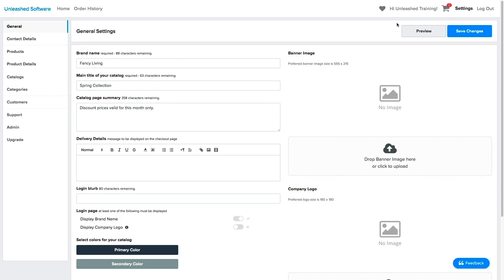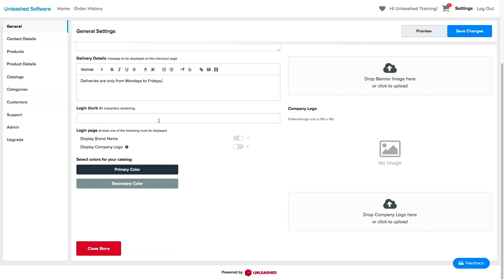Next, you can enter the delivery detail rules for your store. They will be displayed on the checkout page. And the login blurb. This will be displayed on the customer login page.